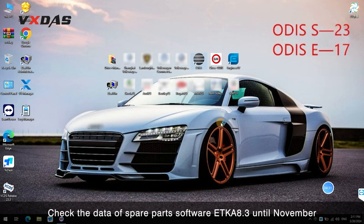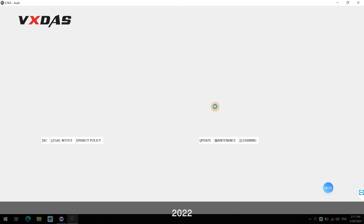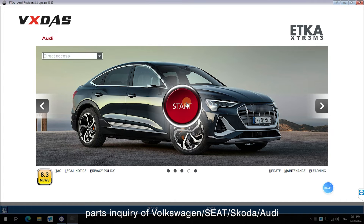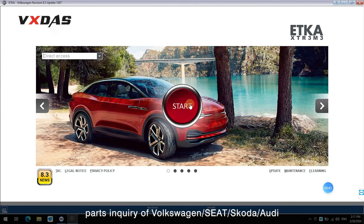Check the data of spare parts software ECA 8.3, updated until November 2022. Parts inquiry covers Volkswagen, Seat, Skoda, and Audi.